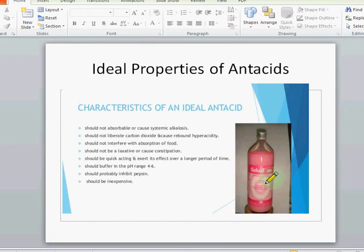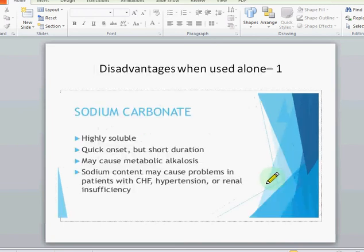The ideal antacid should not be a laxative or cause constipation, and should probably inhibit pepsin, be inexpensive, and buffer in the pH range of 4 to 6. The various antacids we use may have one or the other side effects — mostly they are not ideal — so we make use of combination antacids to nullify the side effects of one another.